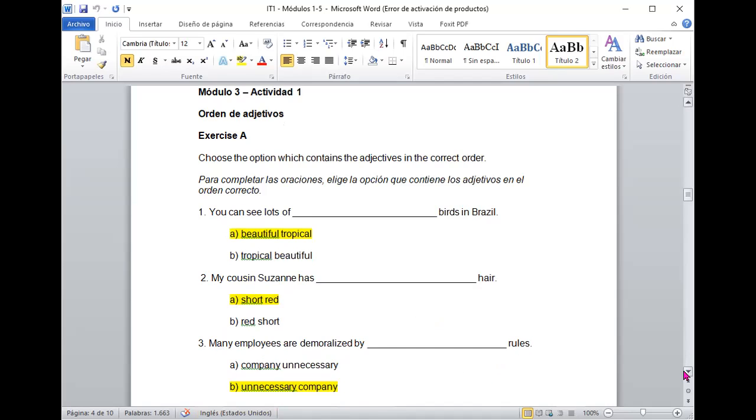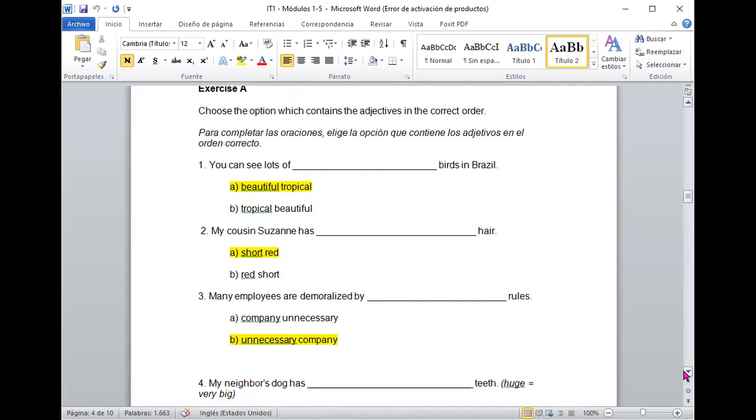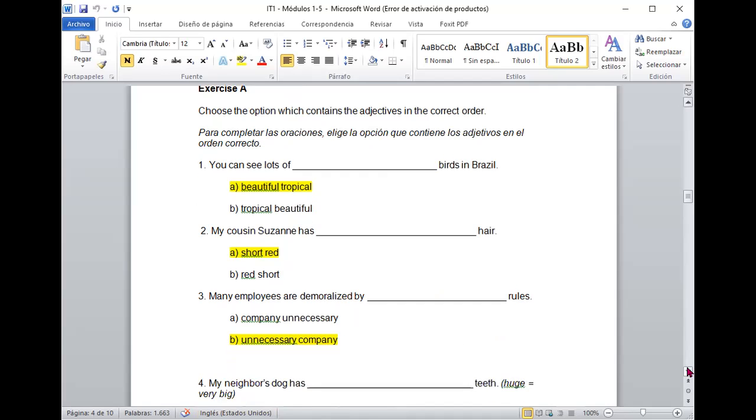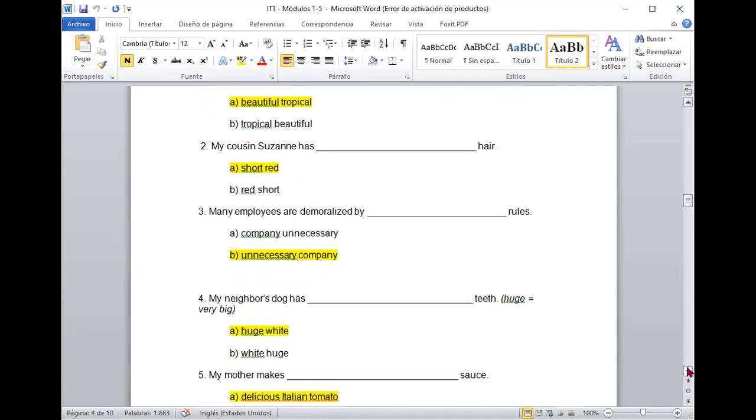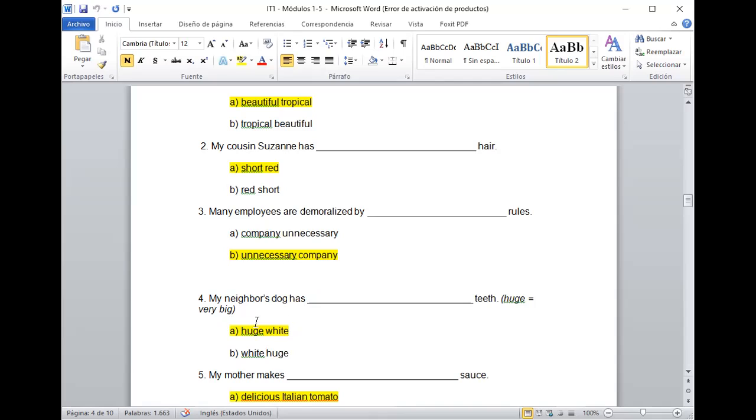¿Está bien? Entonces, las reglas son innecesarias según ellos. My neighbors have a huge white dog. ¿Verdad? Entonces, acá lo que pasa es que la palabra muy grande es huge. Entonces, yo quiero decir que las personas tienen un perro que tiene el diente grande. Recuerden que mayormente cualquier indicación del color va a ir después porque principalmente tengo que decir la característica que es enorme primero y el color va después.